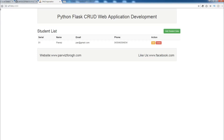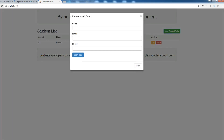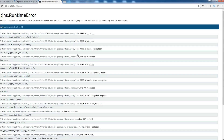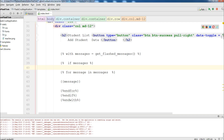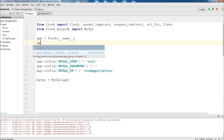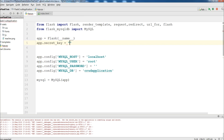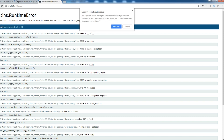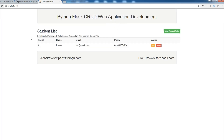Now save this, refresh the page, and I'm going to add another record — an email at gmail.com, one at yahoo.com, and a random phone number — then insert data. We get an error: we need a secret key. To add a secret key, open your app.py and at the top add: app.secret_key = 'flash message'. Now let me refresh and try again. You can see now 'data inserted successfully'.